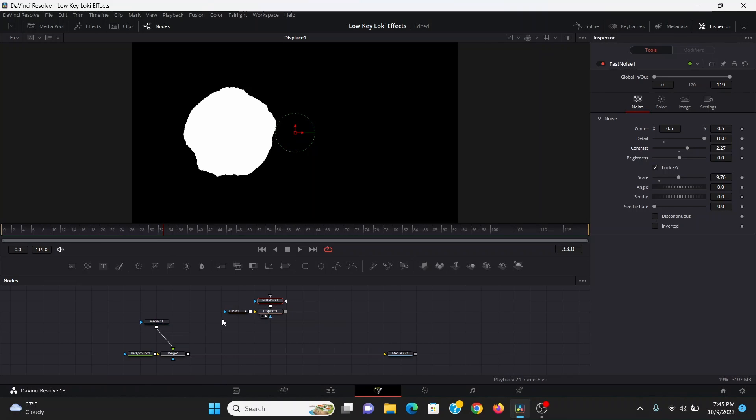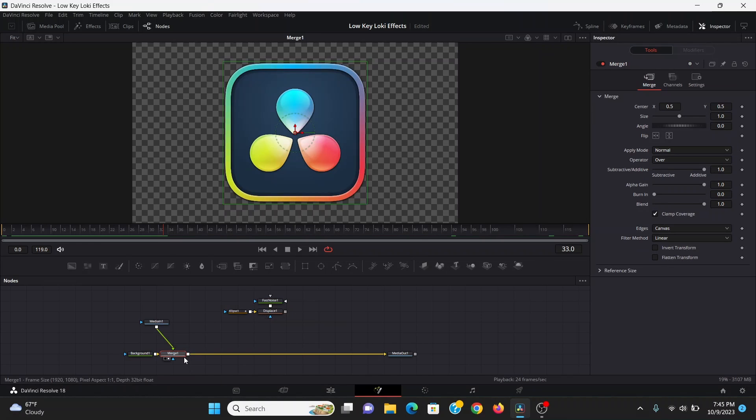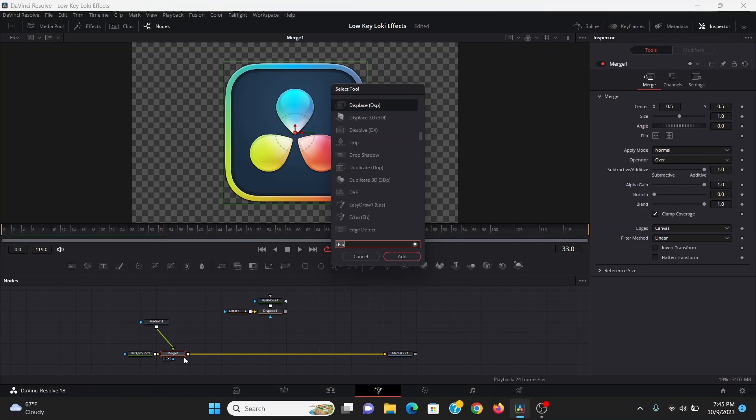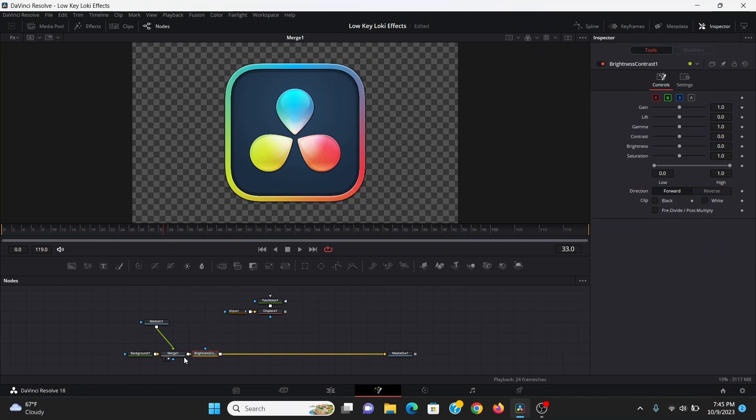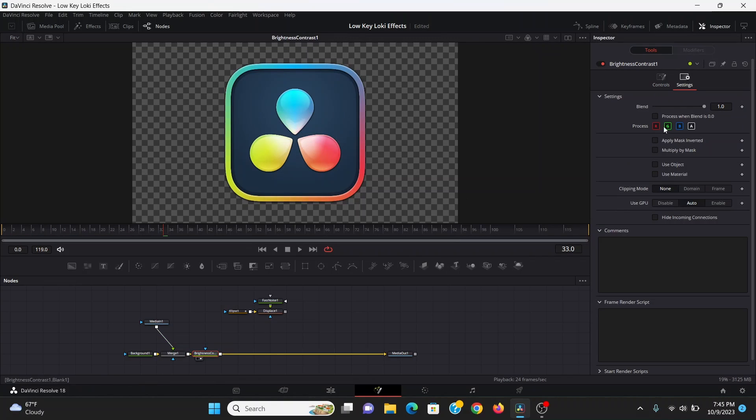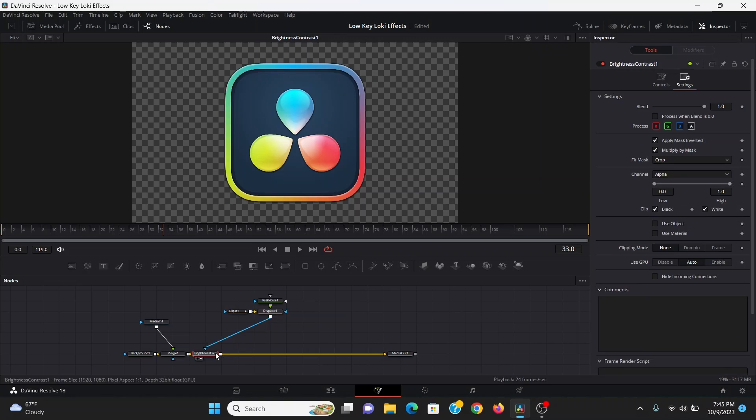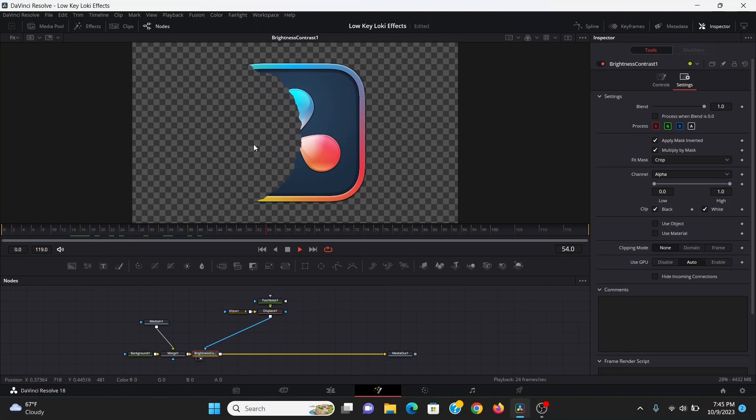Now let's use this to cut out our subject. After the merge, I'm going to add a brightness contrast. Then in the settings, I'll check multiply by mask and apply mask inverted. Now I can plug the displace into that. Now it's being cut out by that shape we made.